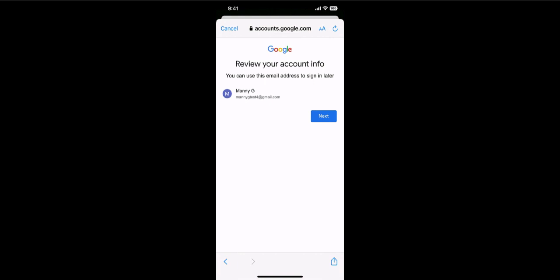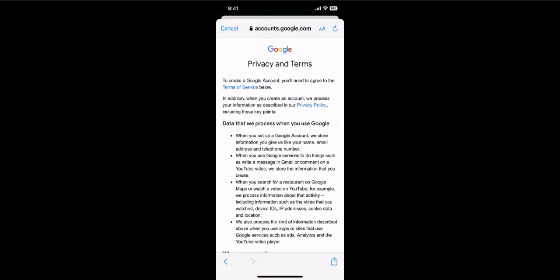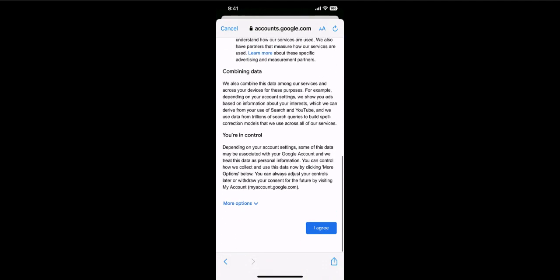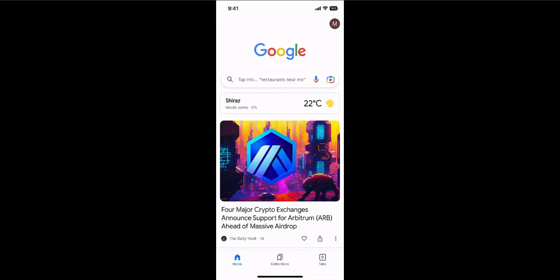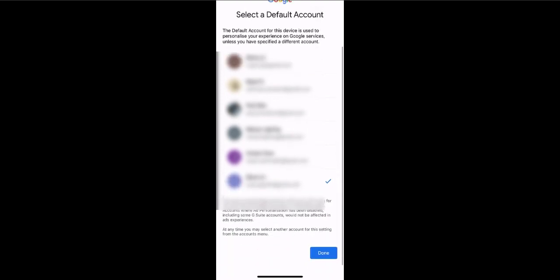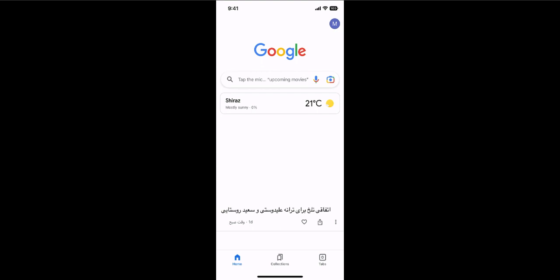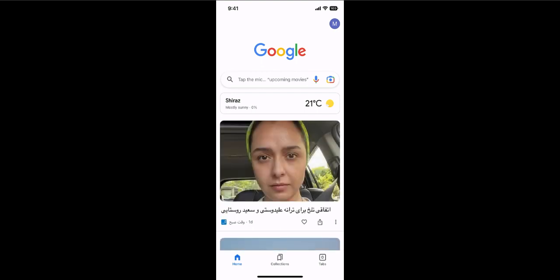Skip that section and boom — I just got a new account without verifying my phone number. This is how you can create a Gmail account without verifying your phone. Click next and go through the terms of service, accept it, and click agree. And boom — I just got a new account. I can select the account and click done. I just created a new Google or Gmail account without verifying my phone number.